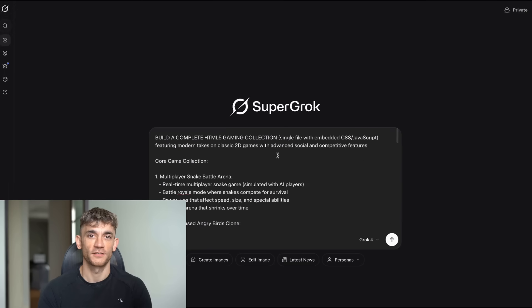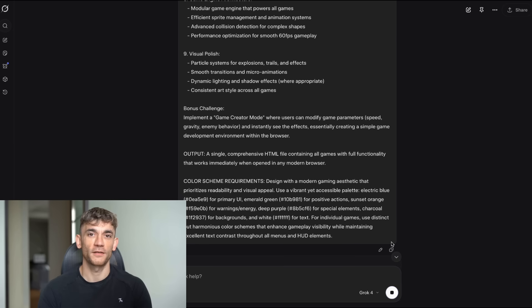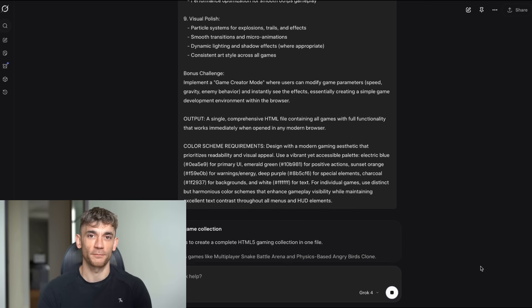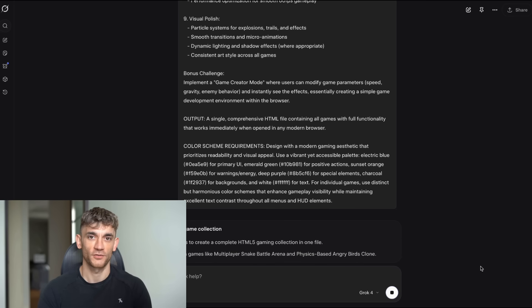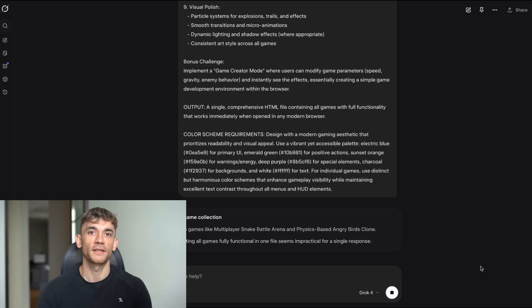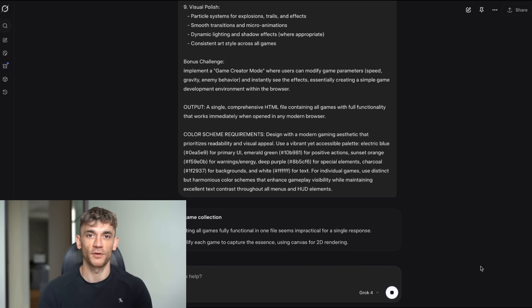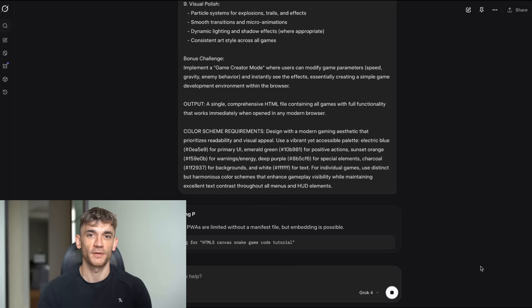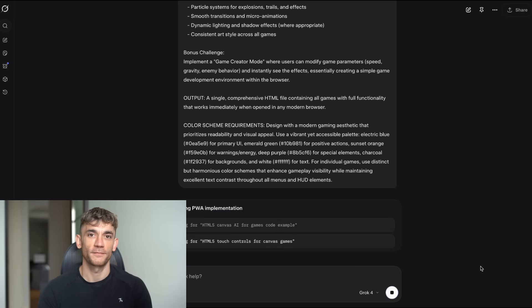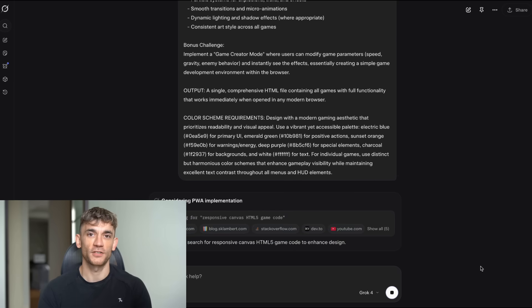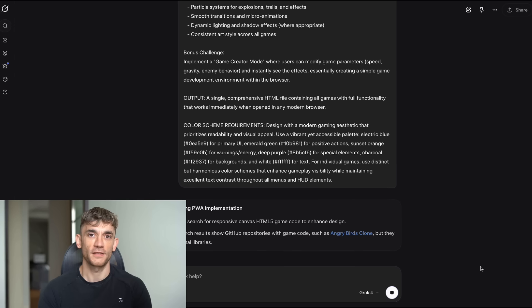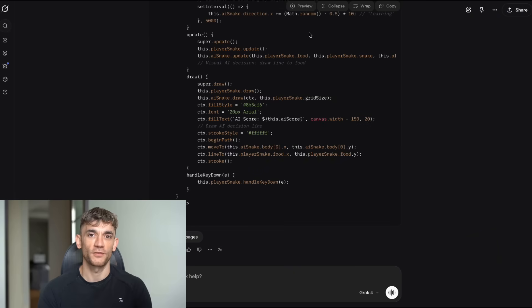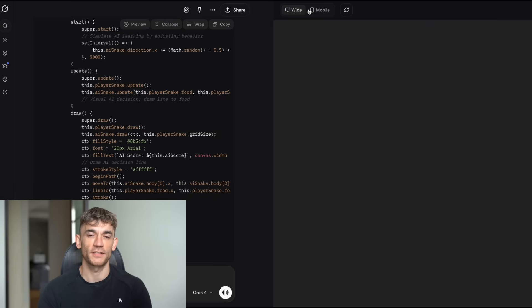Now, the third test was where things got really interesting. The prompt was: build a complete HTML5 game, single file with embedded CSS JavaScript, that creates an advanced strategy game showcasing sophisticated AI reasoning. Game concept: corporate empire, a business strategy game where players compete to build the most successful company. We asked Grok4 Expert to build a multiplayer strategy game with AI opponents. Not a simple game. We're talking about intelligent AI personalities, complex market dynamics, and advanced decision engines. The kind of game that would normally require a team of developers and months of work.